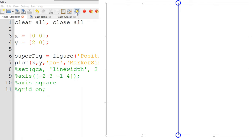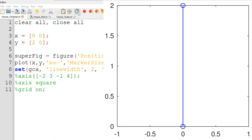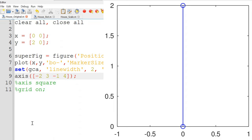Next, I can increase the line width and font size of the x and y axis using the set function. The set function requires which figure window you would like to control. GCA stands for the current figure window, followed by the properties you would like to control, including line width and font size. I use a line width of 2 and font size of 72. Now when you run it again, you can clearly read the numbers on the x and y axis. You can also customize the lower and upper bounds of the x and y axis using the axis function.